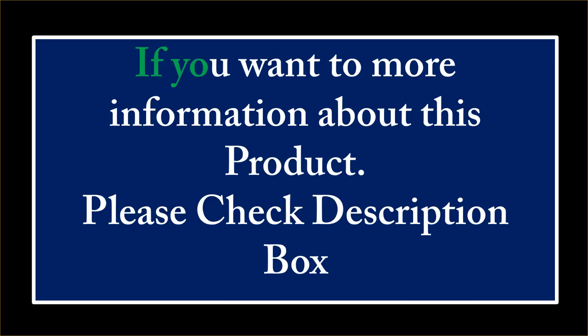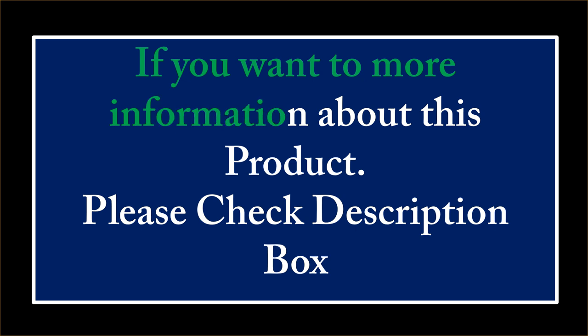If you want more information about this product, please check the description box.